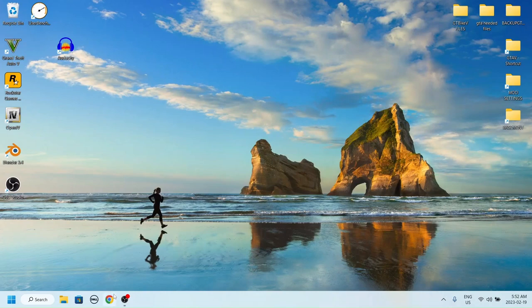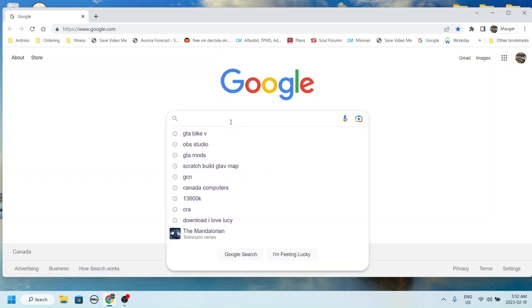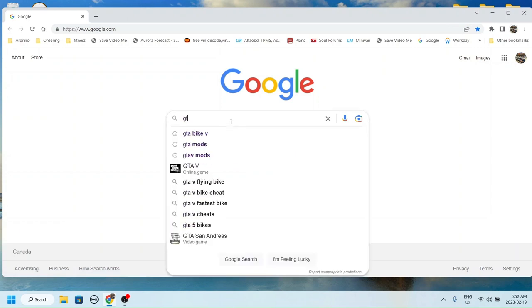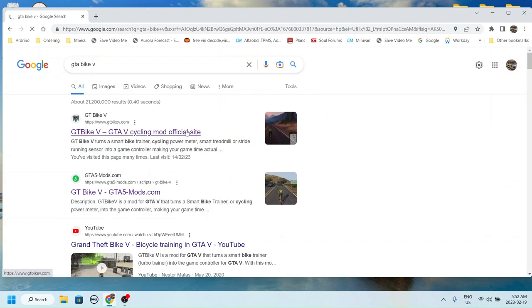This is the simplest way to install GT Bike V. The easiest and safest way is to download the .exe self-extracting file from the developer's website, gtbikev.com.